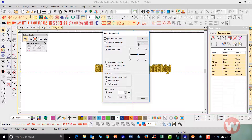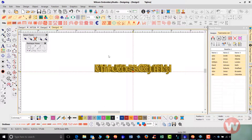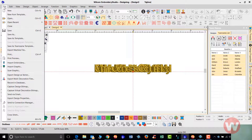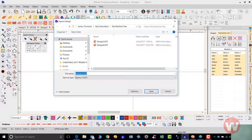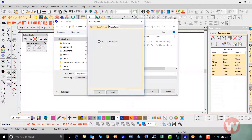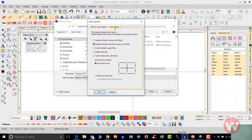The next step is to go up to my File drop menu and choose Export Machine File. I'll go into Options and then navigate to Team Names — this is where the magic takes place as far as the production of team names.